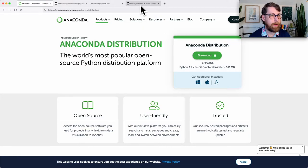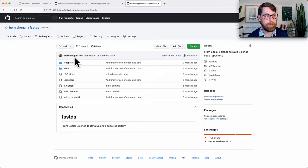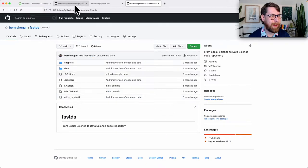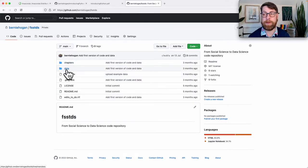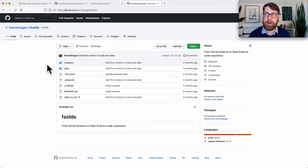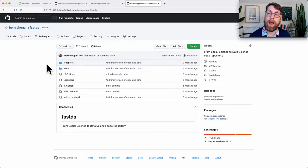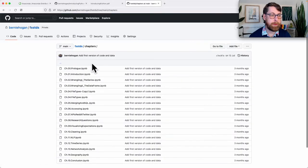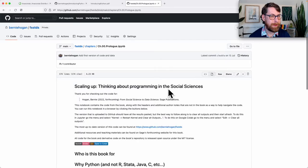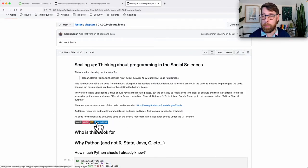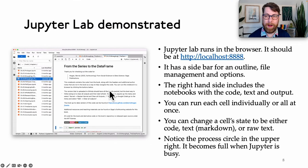The Anaconda Individual Edition is free and should have just about everything you need. It's pretty big — about two gigabytes once decompressed and installed — so make sure you have the space. When you download and install it, you can head over to the website for this book, 'From Social Science to Data Science.' The chapters are on GitHub and you can click on any chapter to see the summary, or even open it in Google Colab if you don't have Jupyter downloaded.